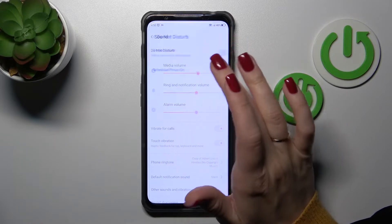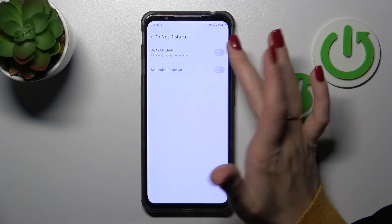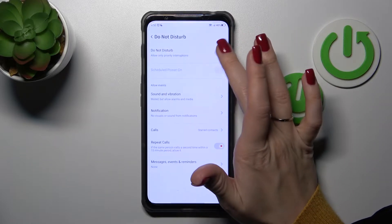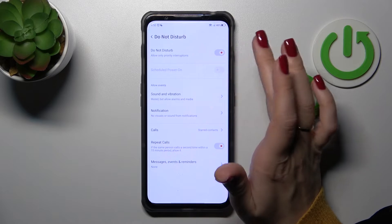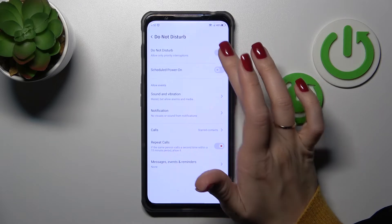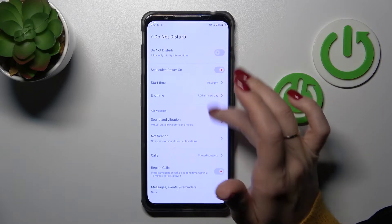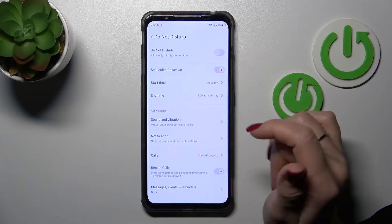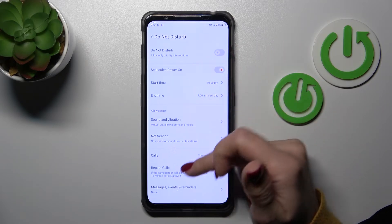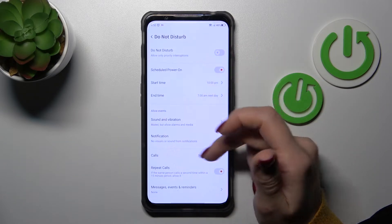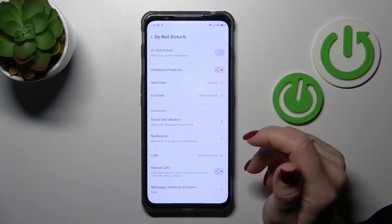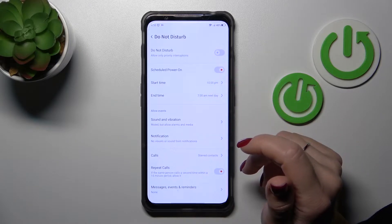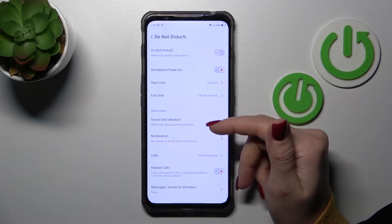If you want to activate or turn off the Do Not Disturb mode, you should use the switcher. You can also use the scheduler to set the start and end time of the Do Not Disturb mode.